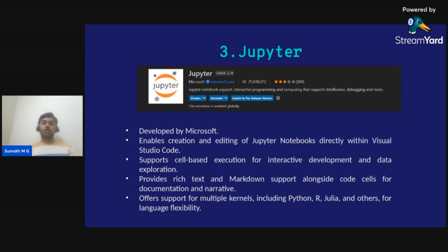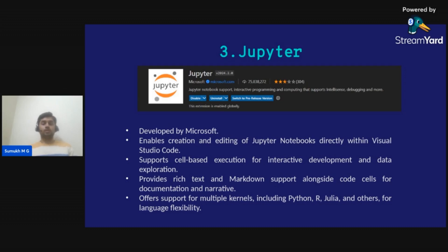The Jupyter extension supports cell-based execution for interactive development and data exploration. It provides rich text and Markdown support alongside code cells for documentation, and also offers support for multiple kernels including Python, R, and Julia, providing language flexibility. It enables creation and editing of Jupyter Notebooks directly within Visual Studio Code.